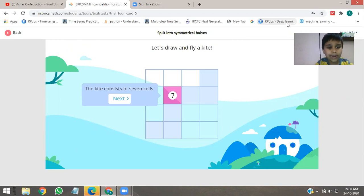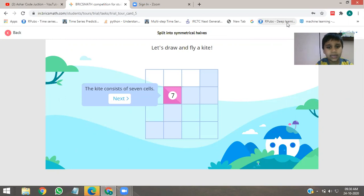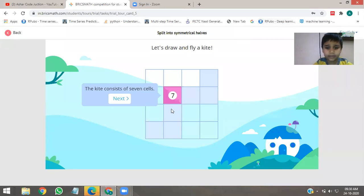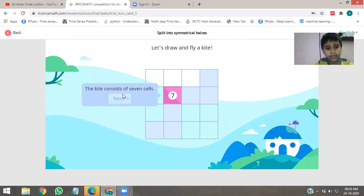The kite contains 7 cells. Let's draw and fly a kite. Then we will make a kite and click on next.